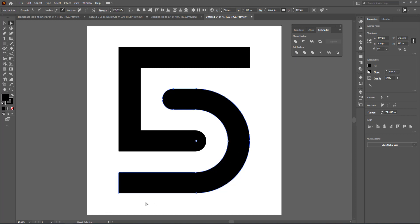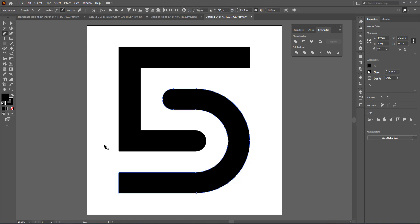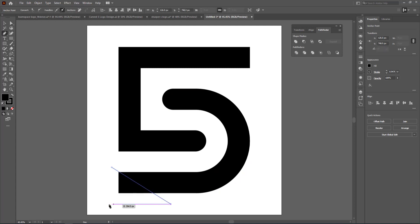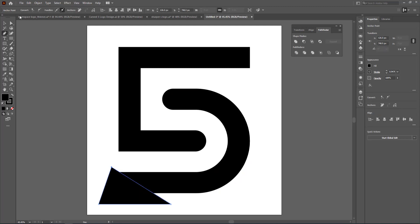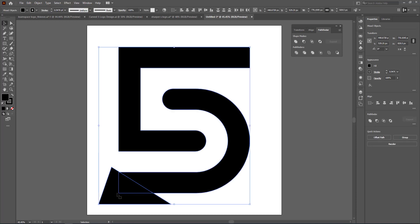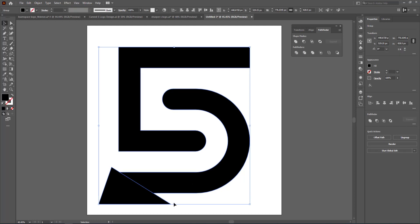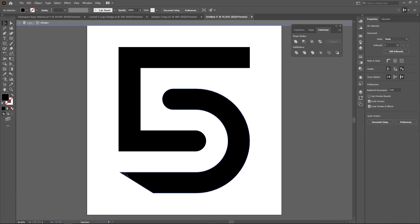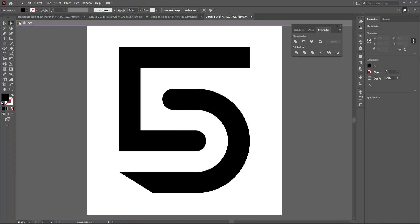Now we're going to cut a slice out of the S. Grab the pen tool and roughly cut a triangle shape. Once you have that, highlight both shapes, come over to Trim, and get rid of that initial triangle. Now you've got that nice shape, and I'm going to curve the bottom down slightly as well.